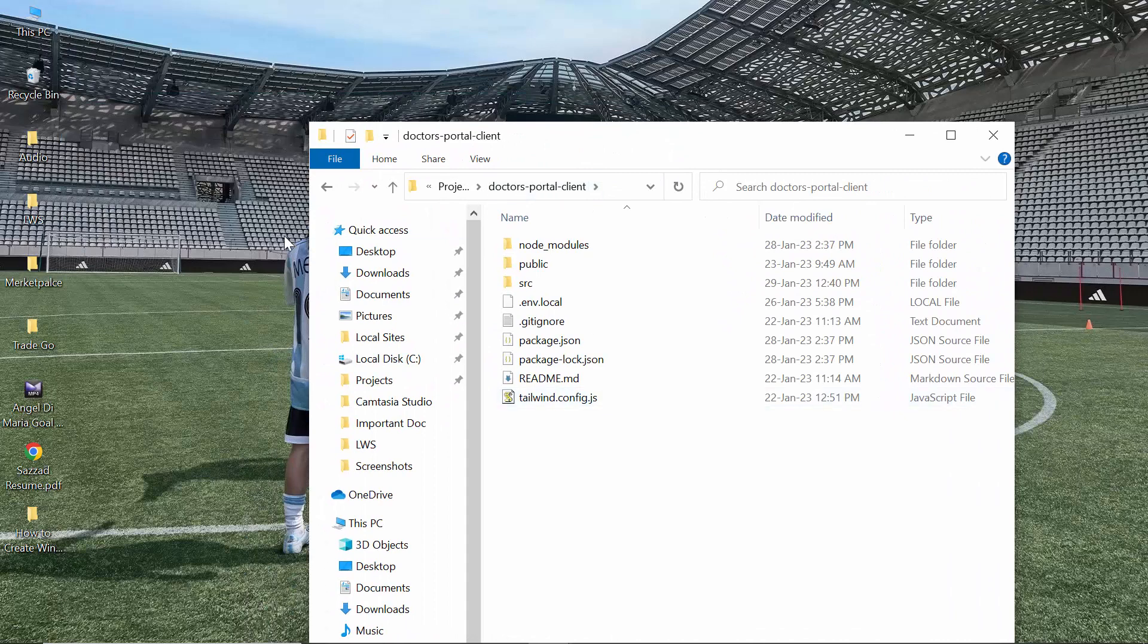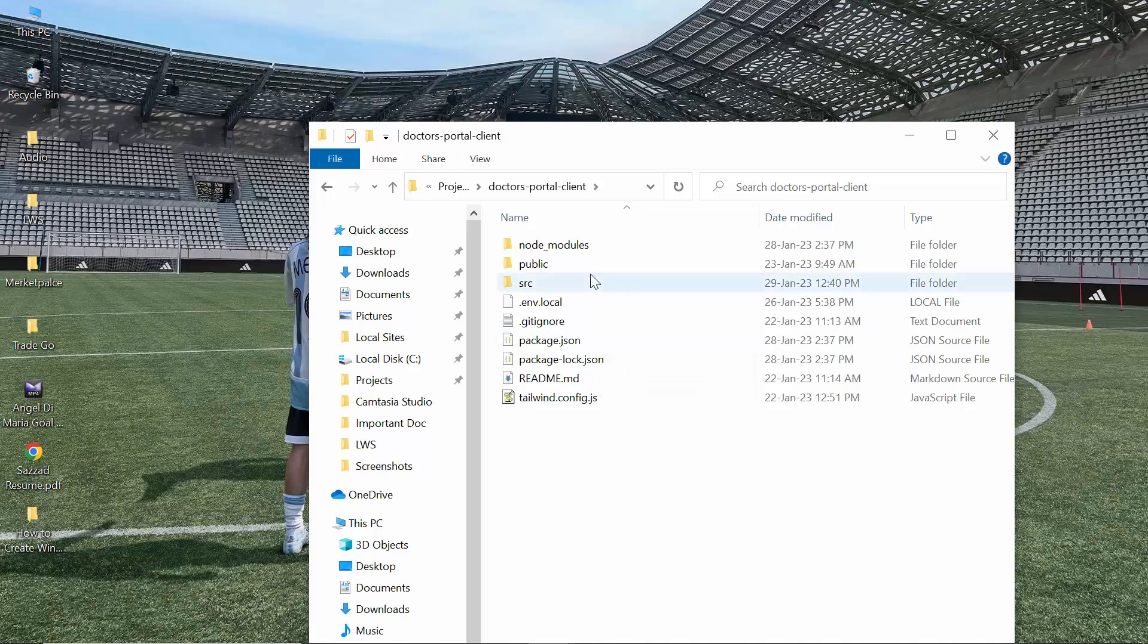So what I can do is I can shake this window for two or three times. Then, as you can see, the Chrome and the other folder has been minimized automatically. I didn't have to do that manually.